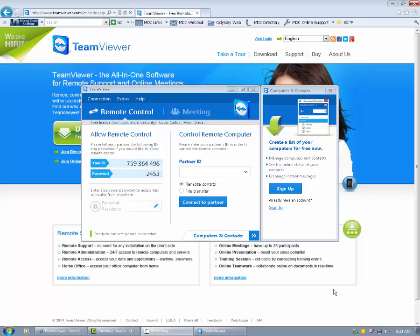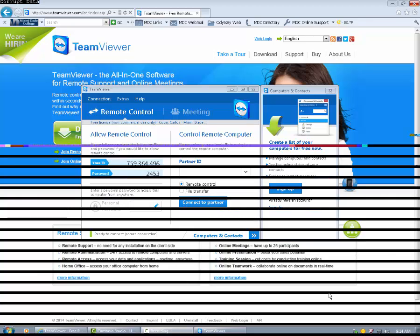TeamViewer, like I said in a previous tutorial, is a handy tool to connect to another computer, remote controlling it.